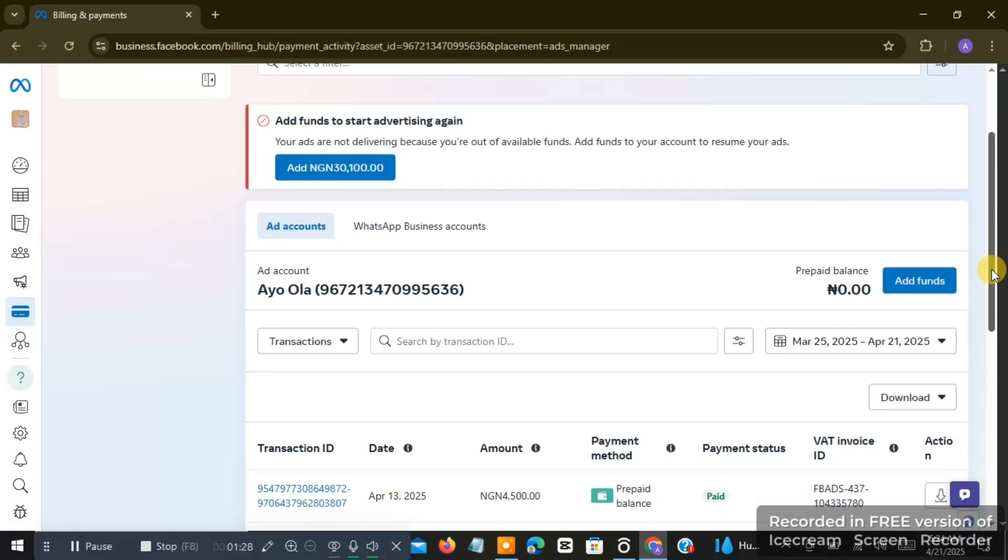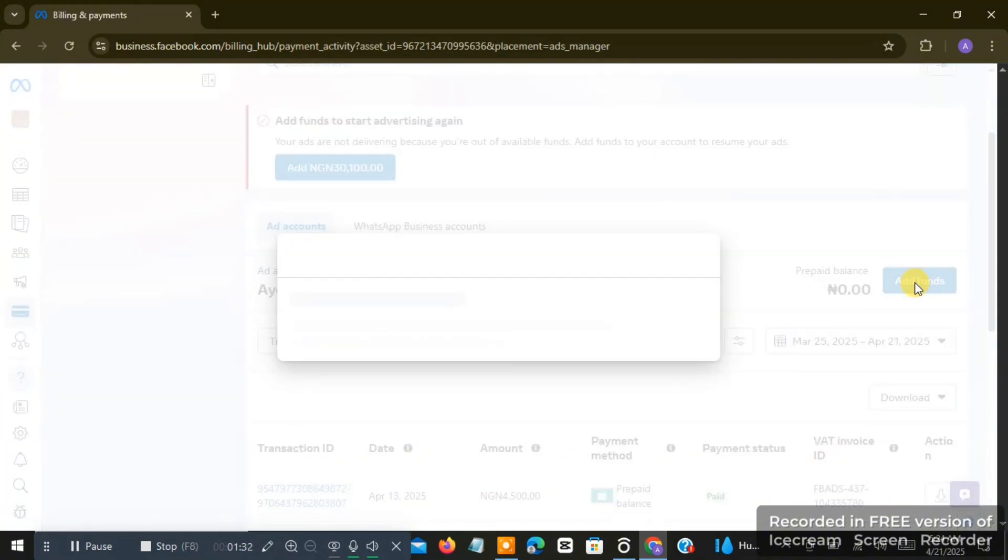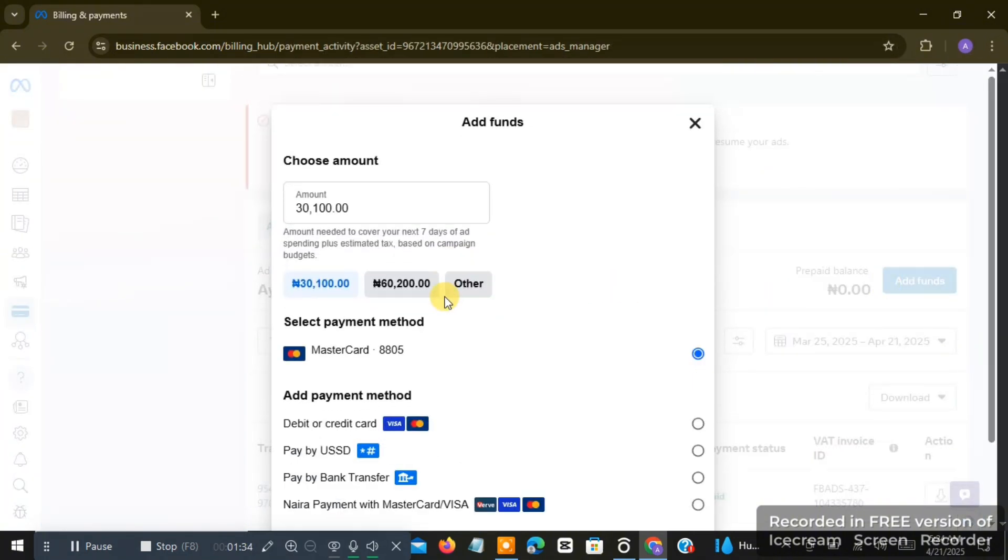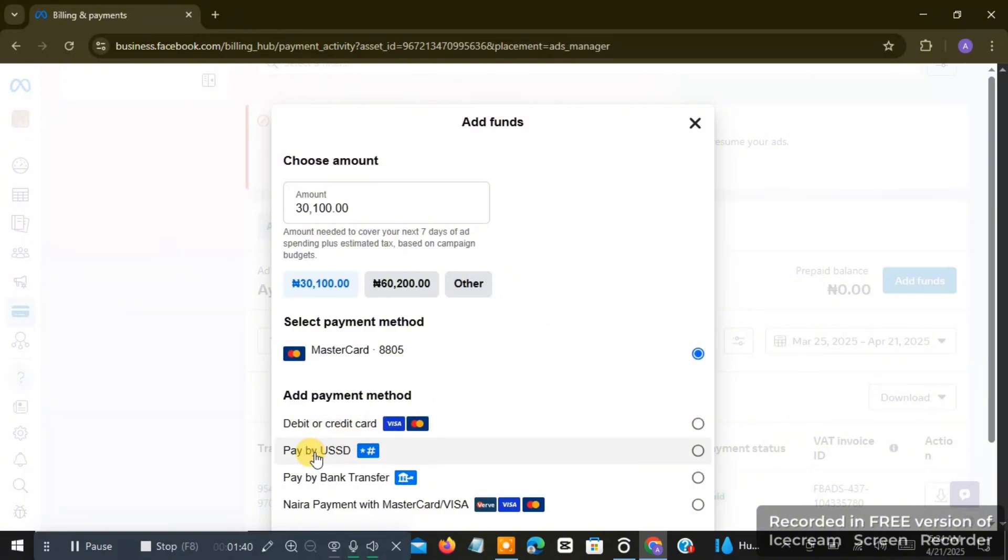If I click on 'add fund' right now, you can see that we have different kinds of payment methods here. We have the one of debit or credit card, we have the one of pay by USSD, pay by bank transfer, Naira payment with Mastercard...